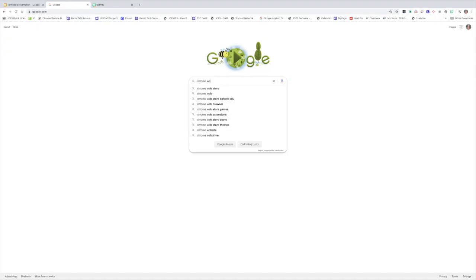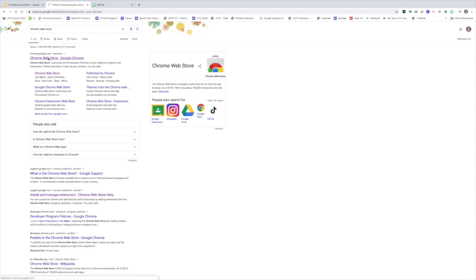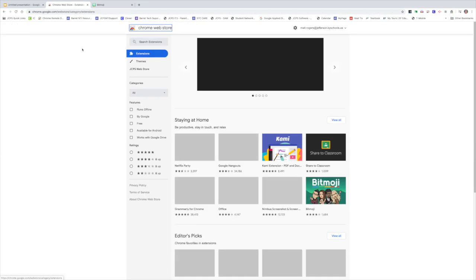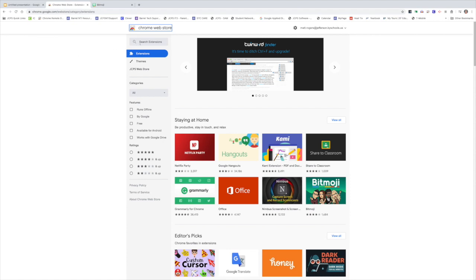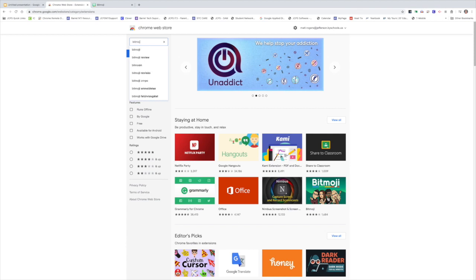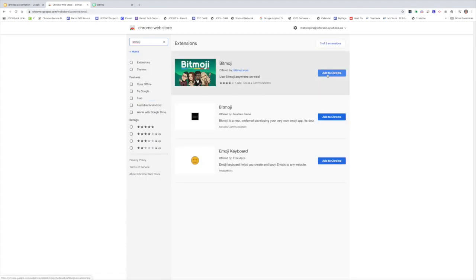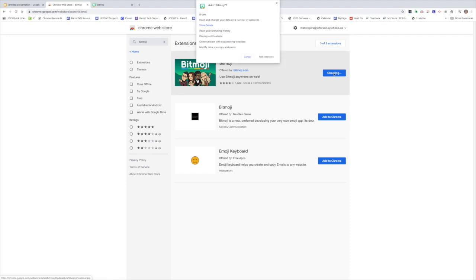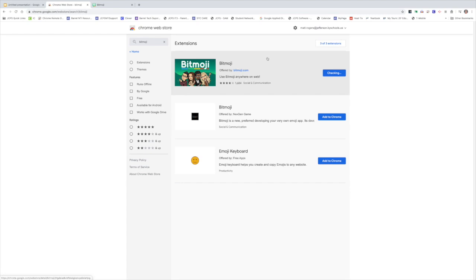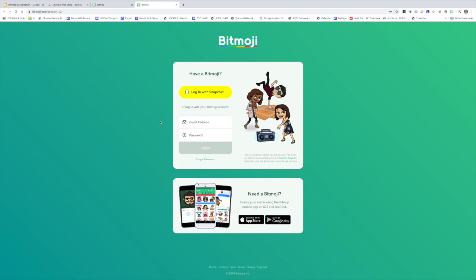You can click the Chrome Web Store and just choose the top one. Now that you're in the Chrome Web Store, you can search for Bitmoji and add it to Chrome. Click add extension.